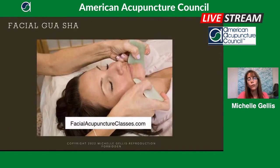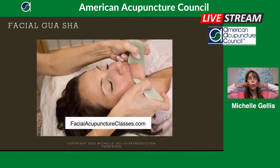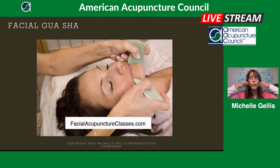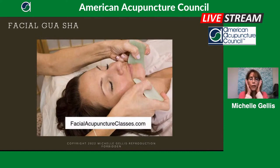Here's a picture of me doing some Gua Sha along the jaw line, kind of sculpting the face and helping to lift everything up.